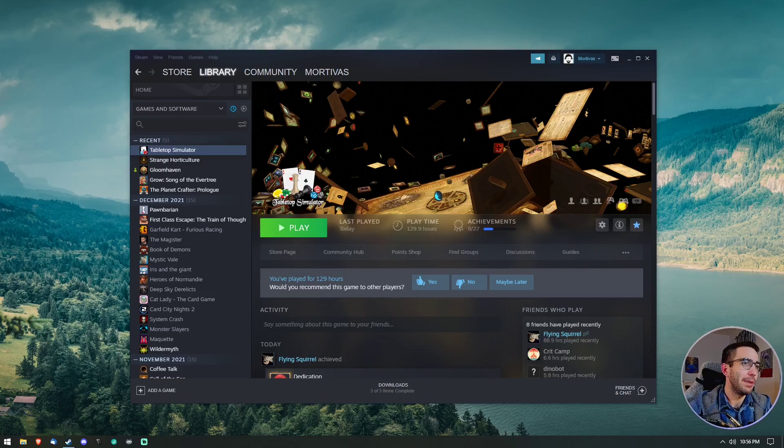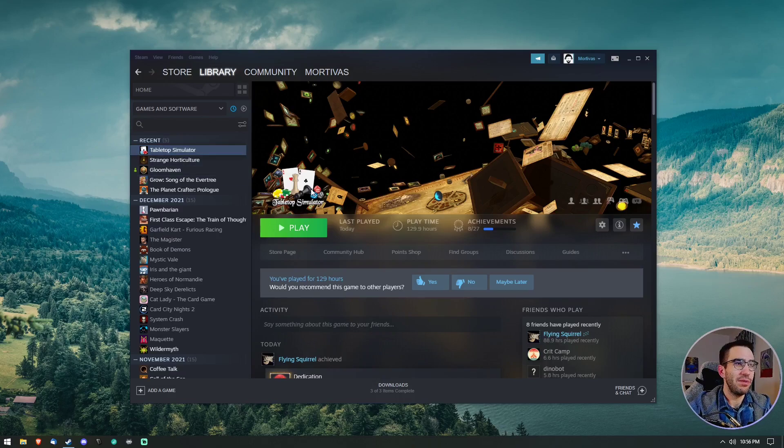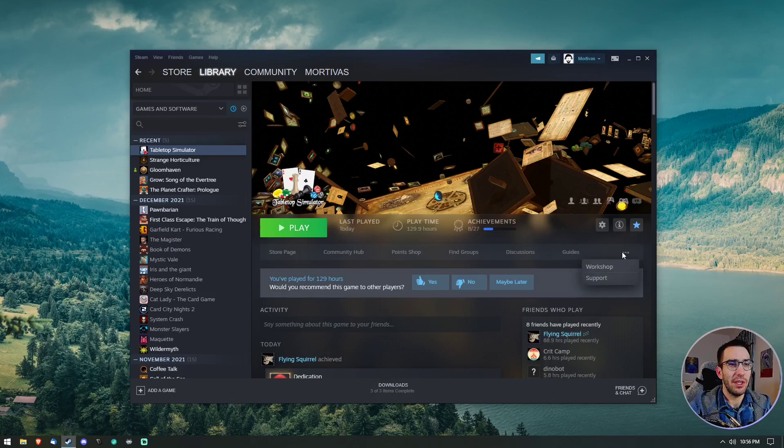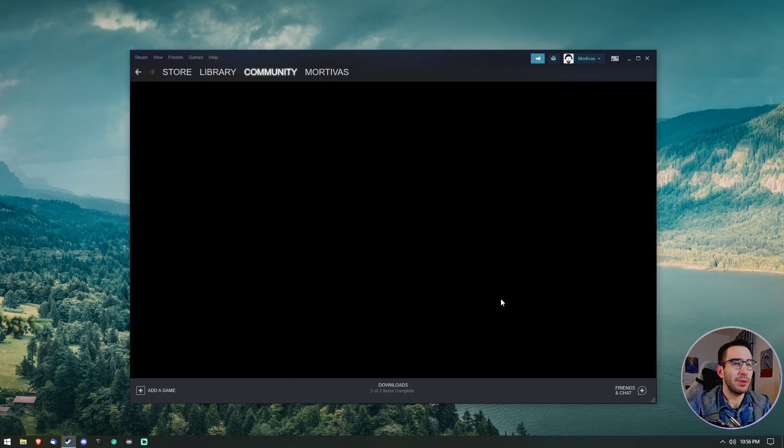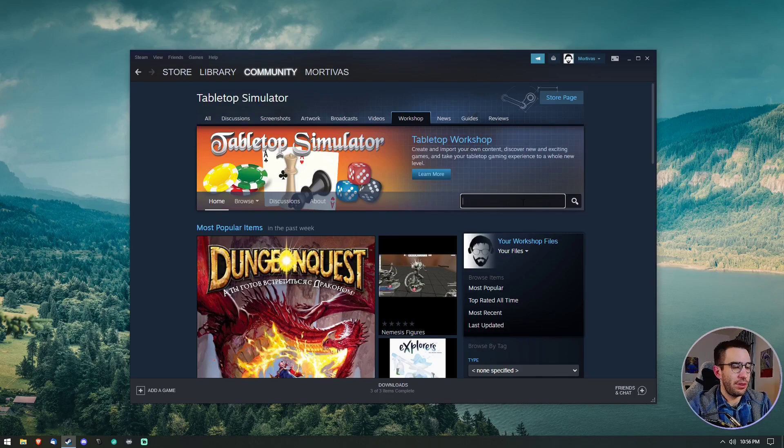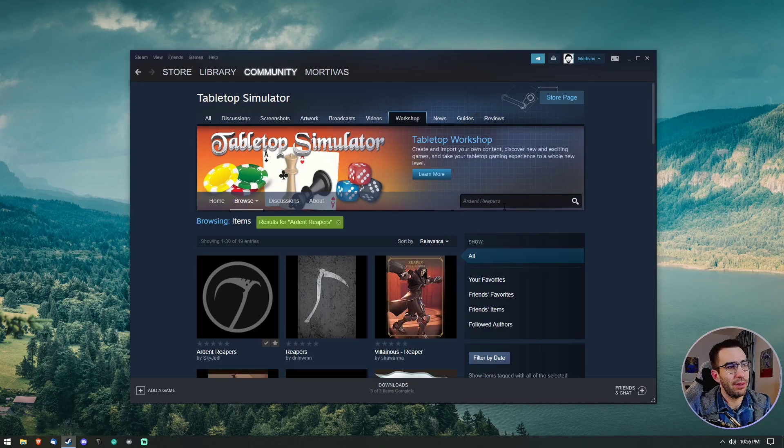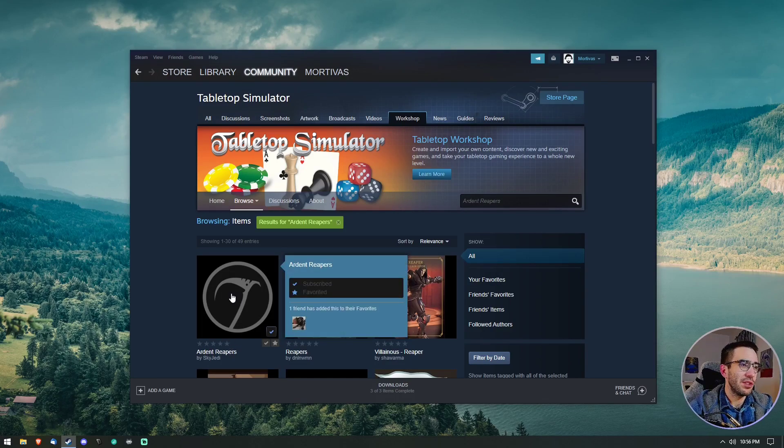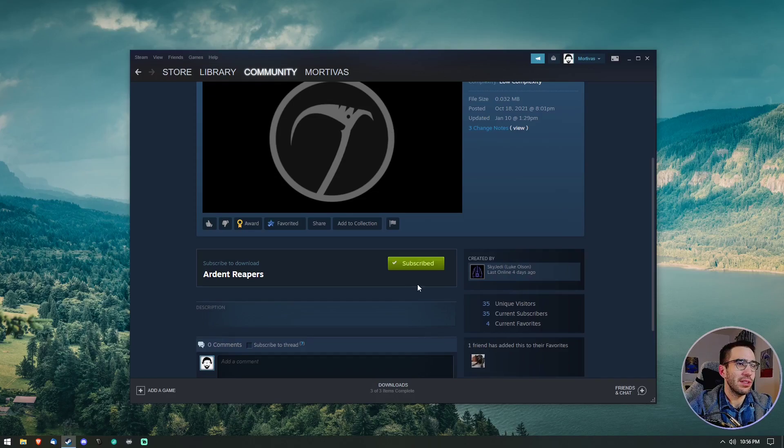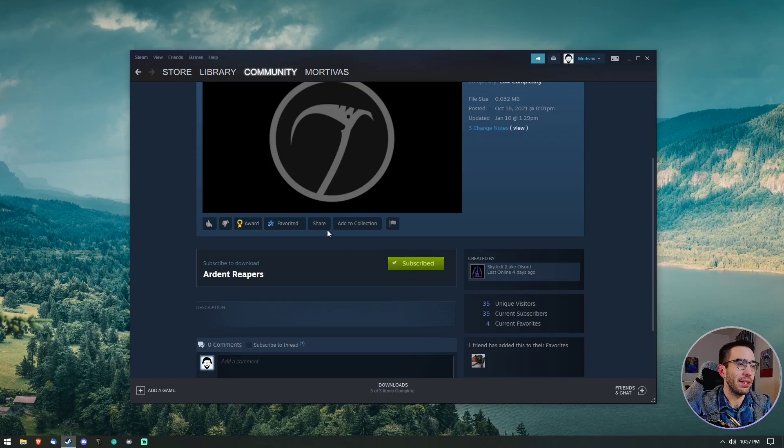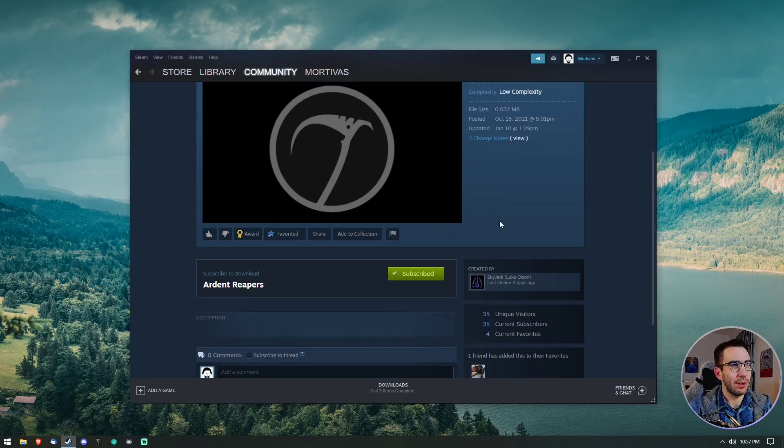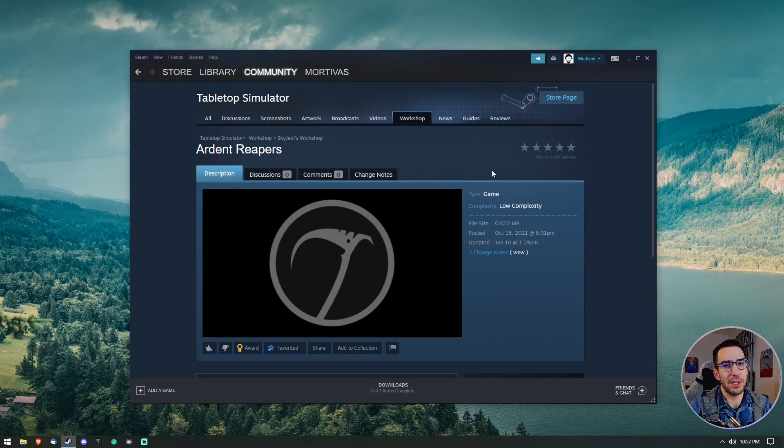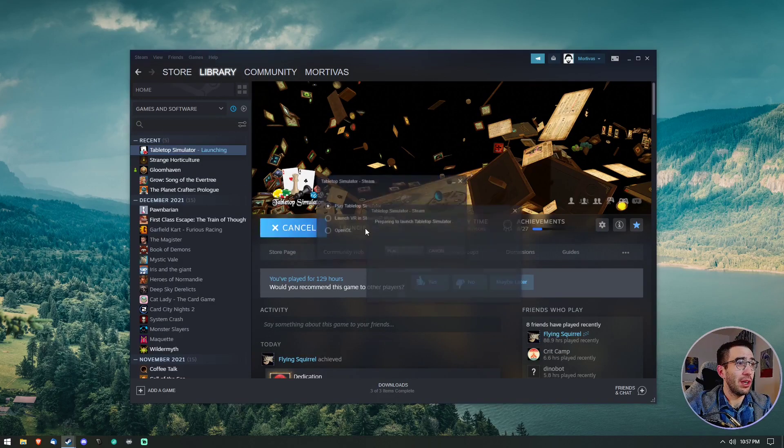You will of course need Steam and Tabletop Simulator purchased and installed. Once you've done that, you can go to your library, select Tabletop Simulator, and you'll need to go to the workshop. From there you can search the workshop for Ardent Reapers. I'll also throw a link to the mod in the video description. This is the one right here by the legend himself Sky Jedi. You can select that, and for me it's already subscribed, but you'll have the option to subscribe to the mod. There will be a very brief download while the mod is downloaded to your system.